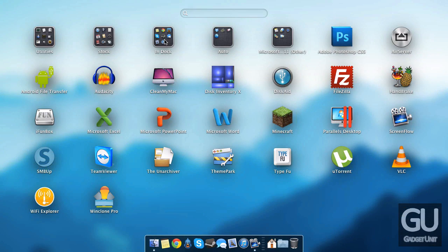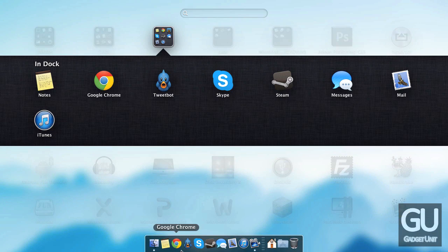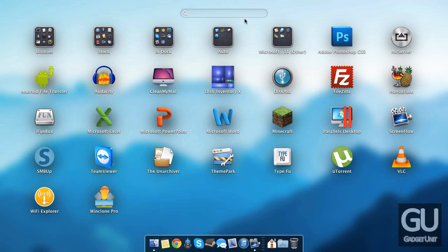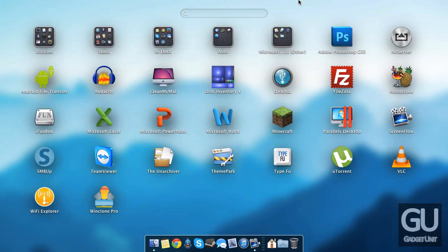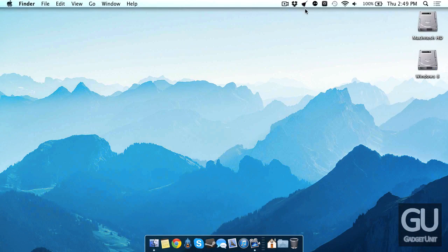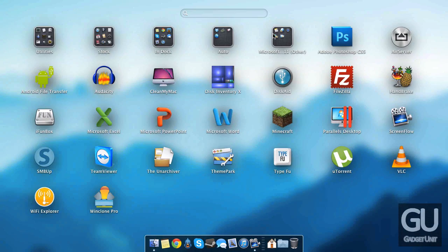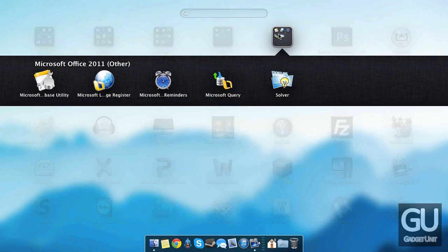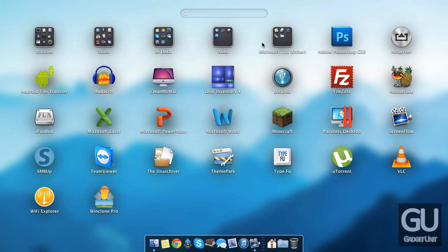So here in the in-dock folder are the exact same icons that I have here in my dock. Those don't need to be anywhere else. I might as well just put them in their own folder. Here we have auto so this includes the applications that start up automatically once I log in. Here we have the other folder for Office 2011. I kind of wish none of these were here. I guess I could get rid of those as well.